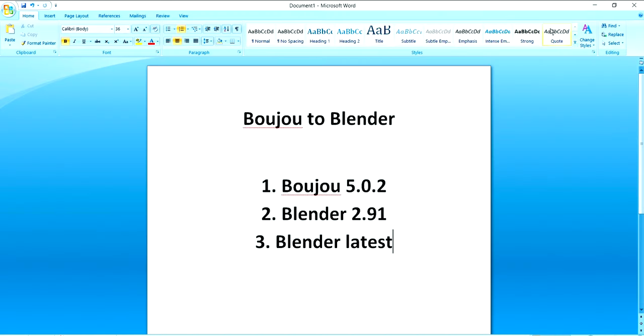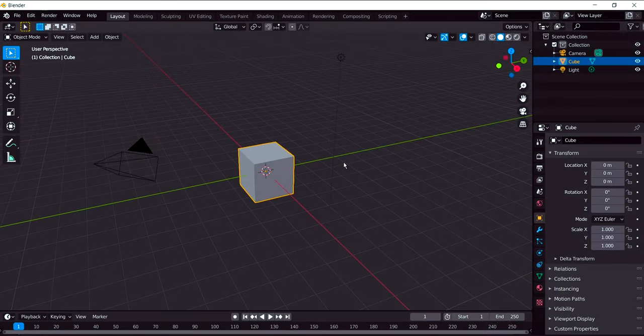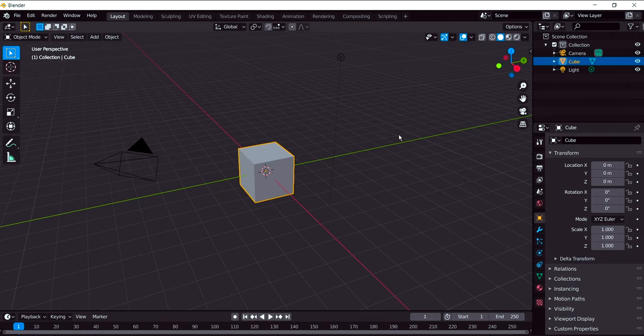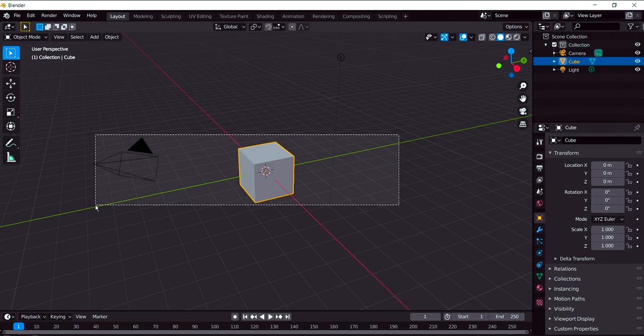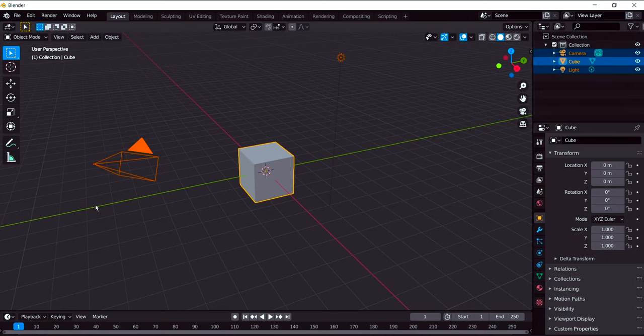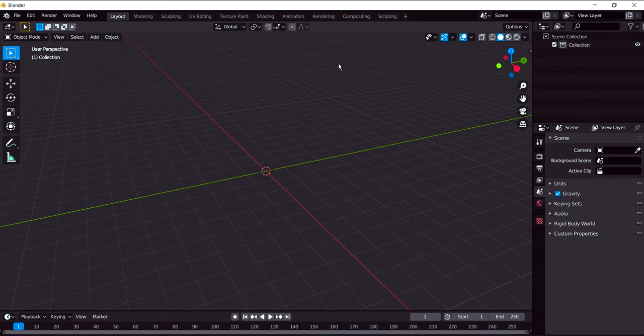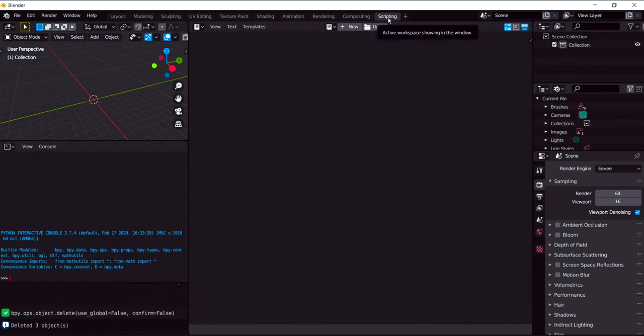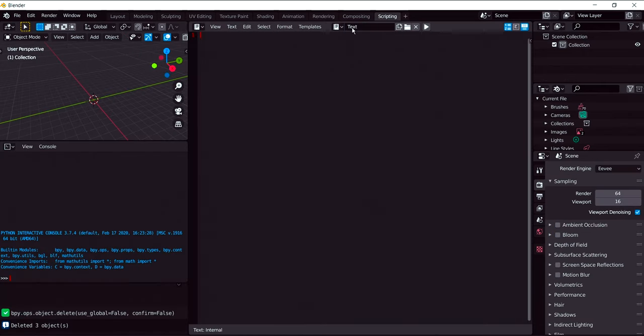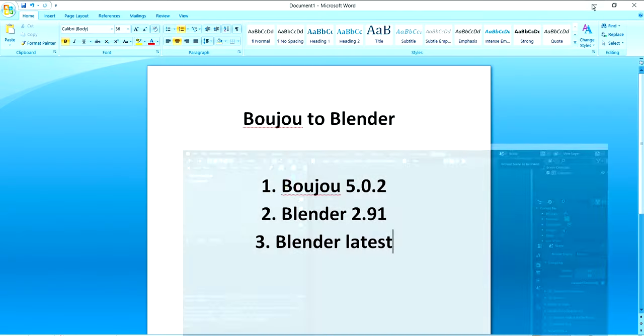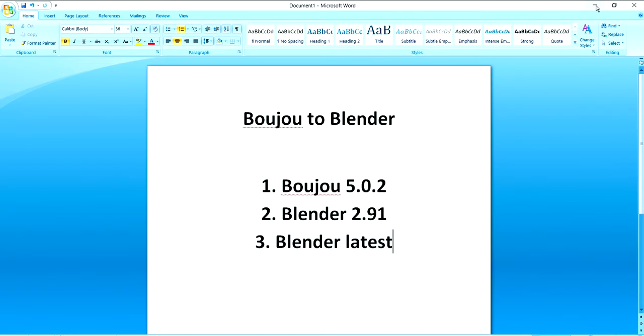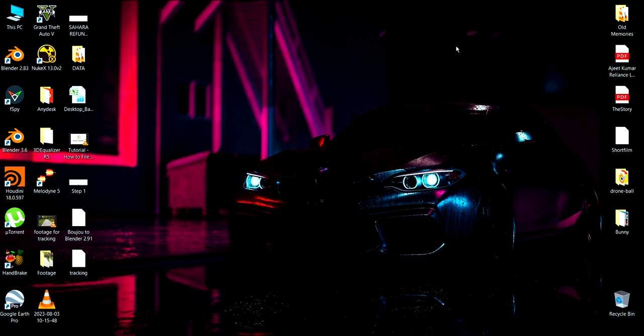Now the second thing we have to remember is we have to open Blender 2.91, the oldest version of Blender. I've already installed the oldest version of Blender. Delete everything that you got by default. Click on scripting tab. Click on new. I will provide this Python code that I created in the year 2017.